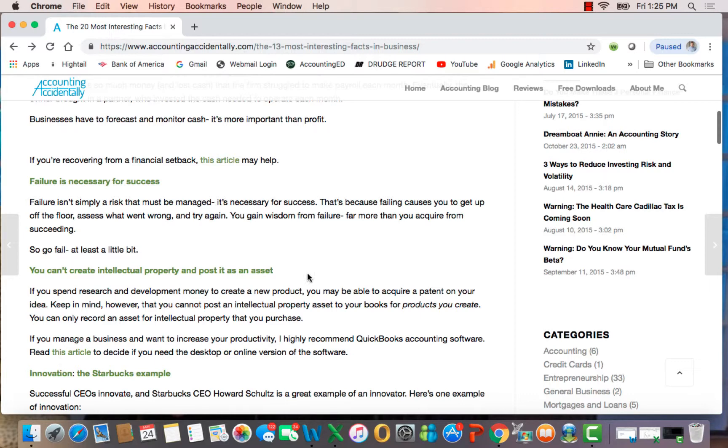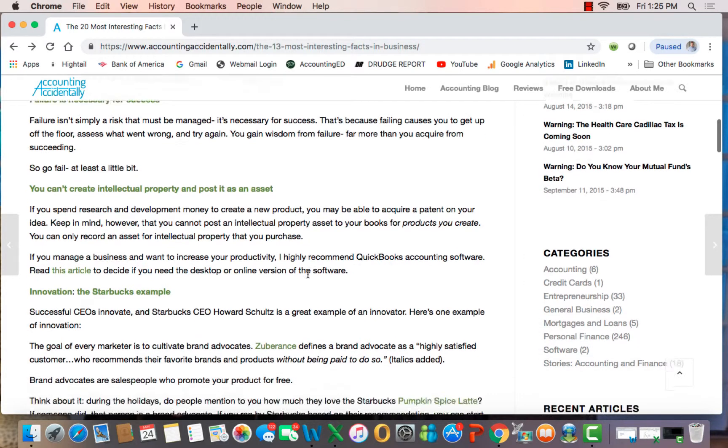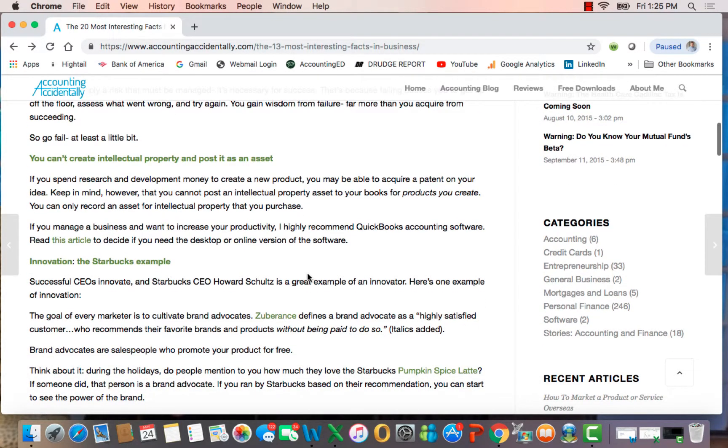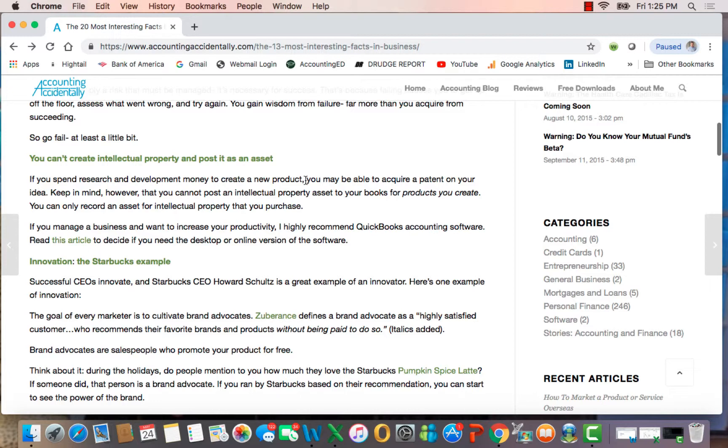I then shift to the next point and talk about more of an accounting concept. If you spend research and development money to create a new product, you must be able to acquire a patent on your idea to protect it. But in spite of that cost, you cannot post an intellectual property asset to your books for things that you create yourself.